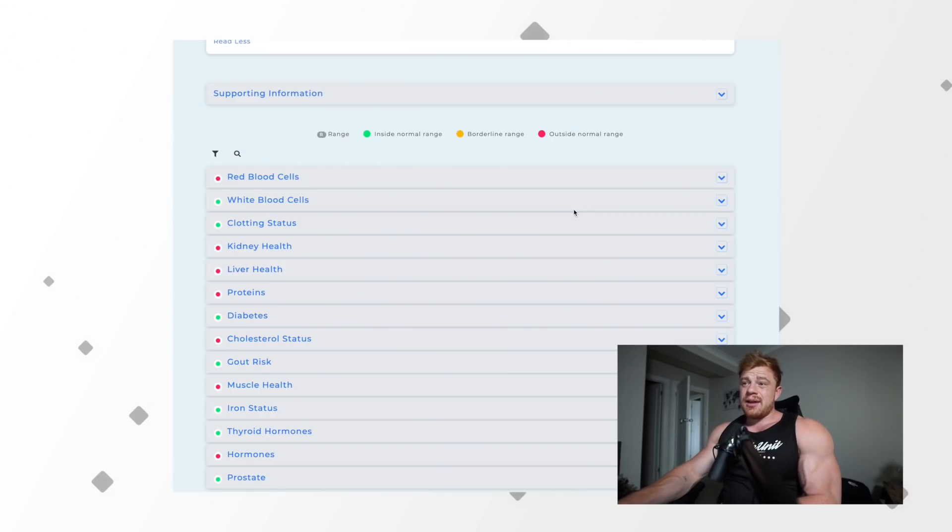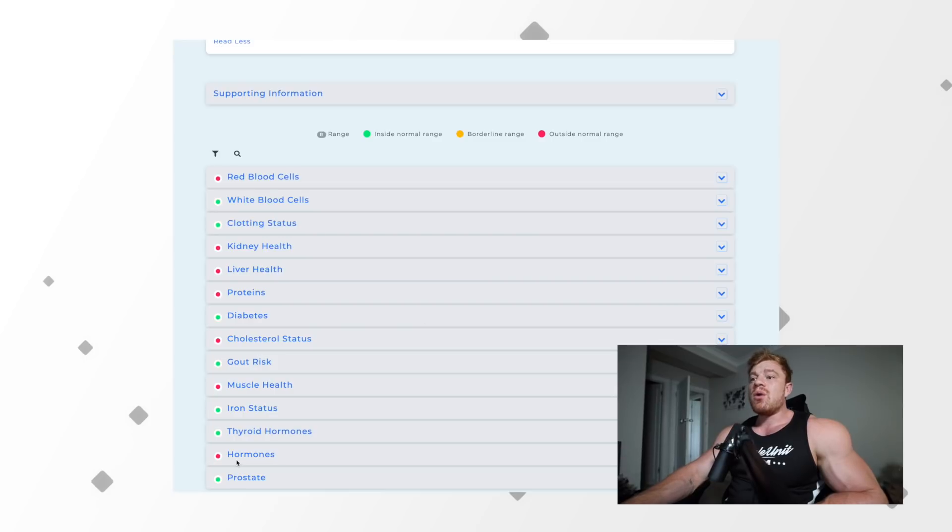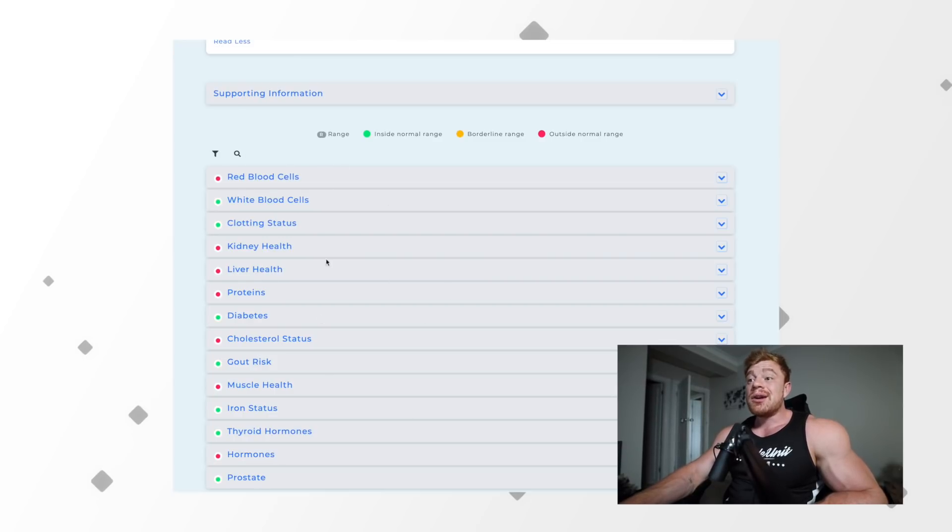So let's look at my blood work after four months on blast and 18 weeks of dieting. We are currently, I think I took these eight weeks post that, and this is pre-blast. We'll literally just go in order here starting at red blood cells and work our way all the way down to our prostate. You can see lots of greens and lots of reds.